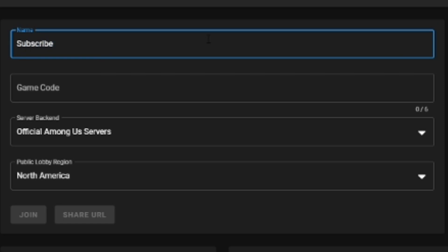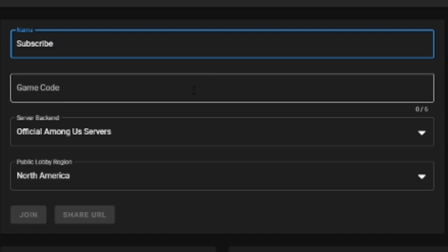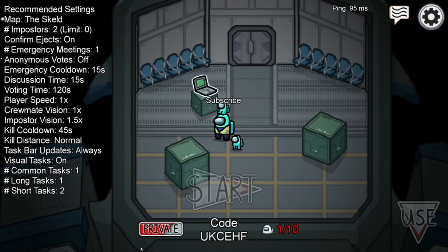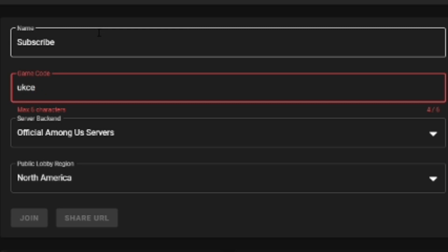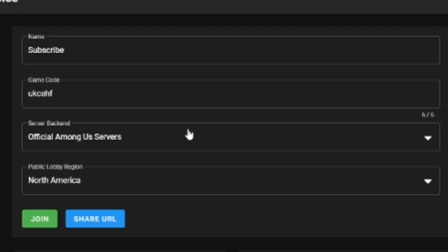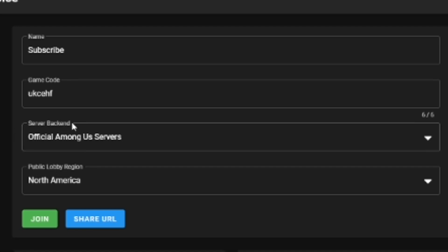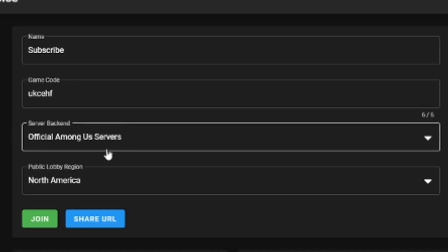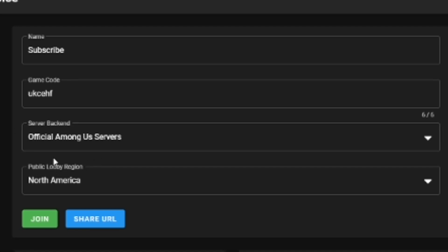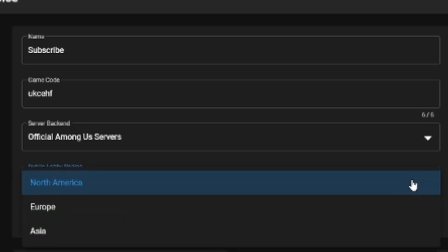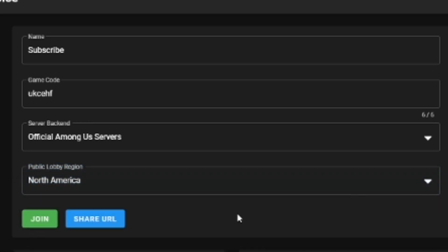After you make sure all your spelling is correct, go ahead and put in your game code — you can feel free to go back into the game and check it out, then just go ahead and put it in. If you're just playing normal, you don't have to worry about any of the server stuff, but you do need to worry about what lobby region you are in. Just make sure you select the right region for whatever lobby you are in. For me it's just North America, so I'm just going to go ahead and leave it as it is. Now you can just go ahead and press join.